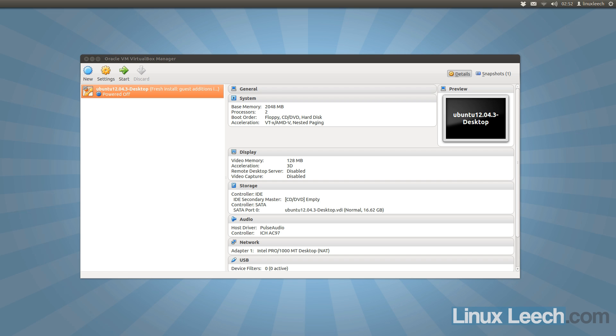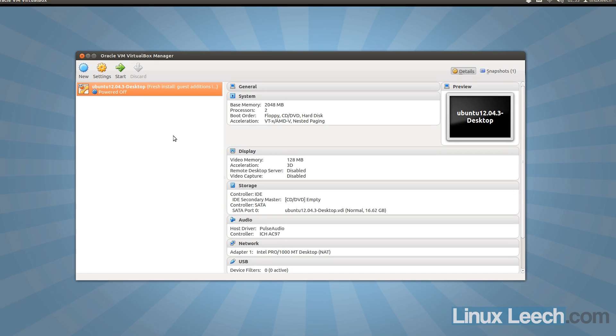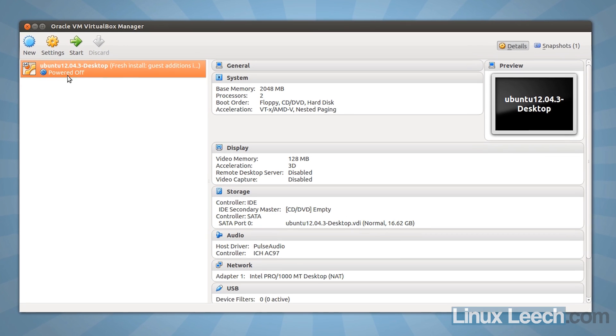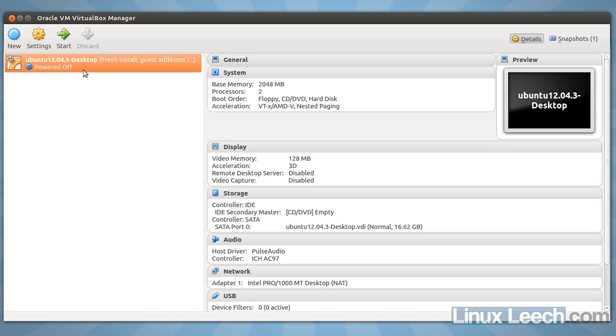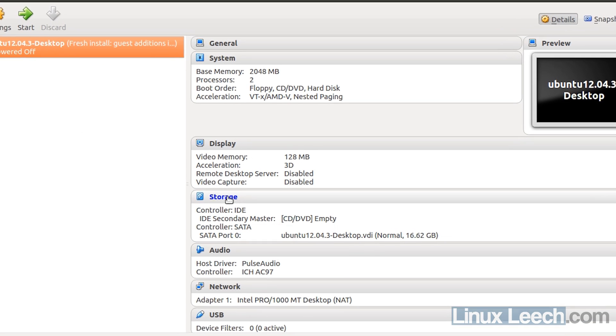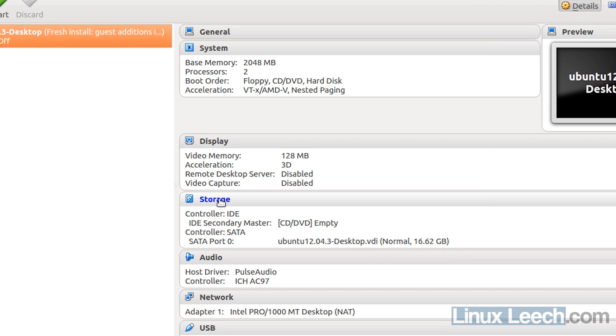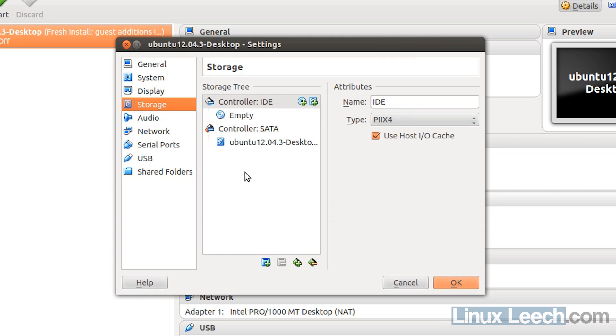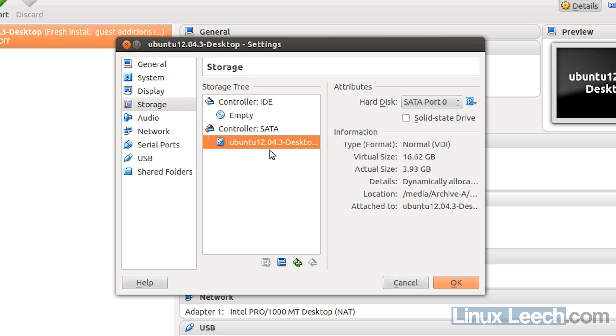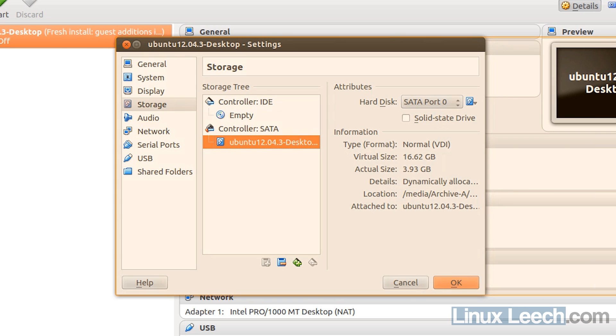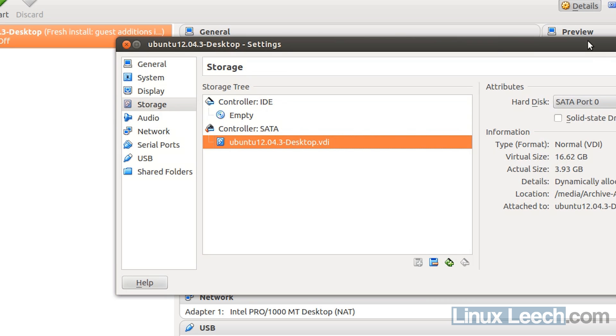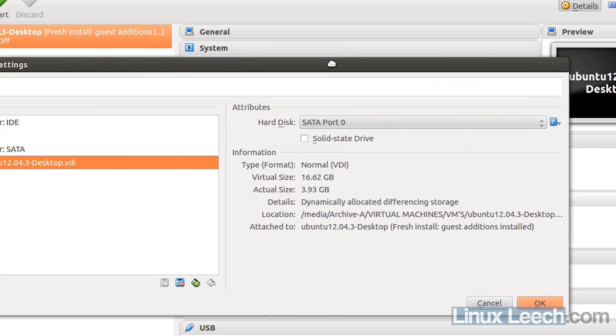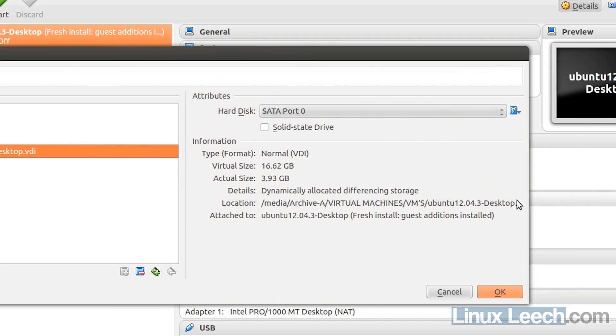But let's just get started with this tutorial now. So the first step that we need to take is make sure that the virtual machine is highlighted over here, so the one that we want to increase its disk size, and go on over to storage. If you just click on the disk here, which is under your controller in the storage tree, you can see that you get the information for the disk in the right hand side. So if I just increase the size of this so you can see it a bit better.